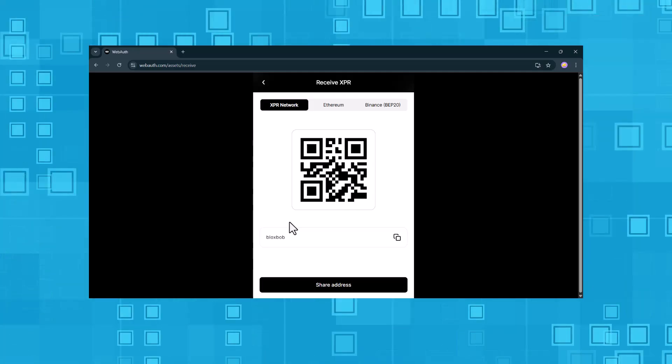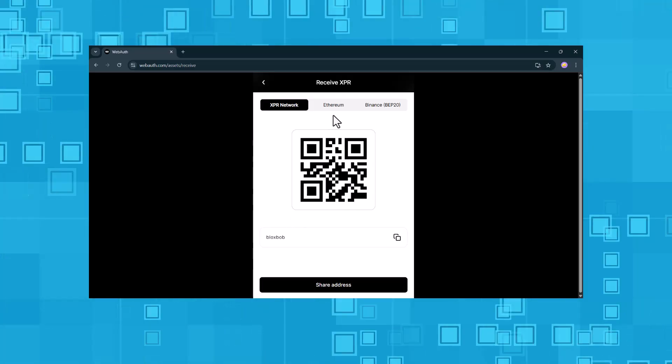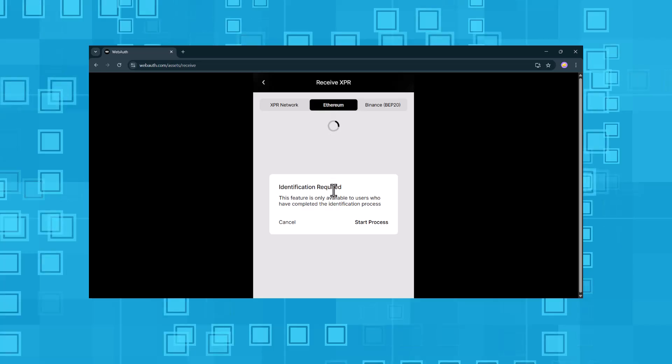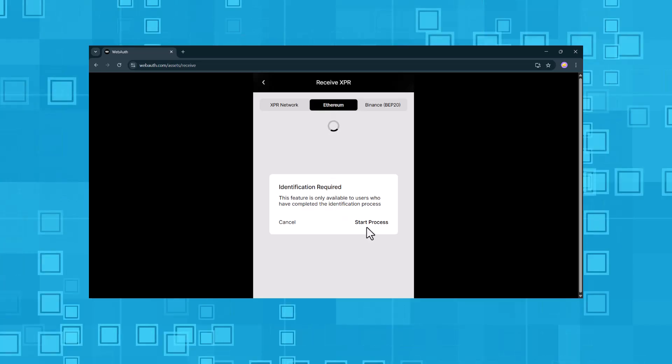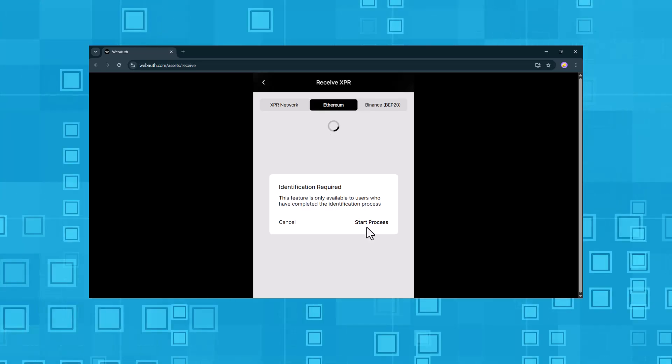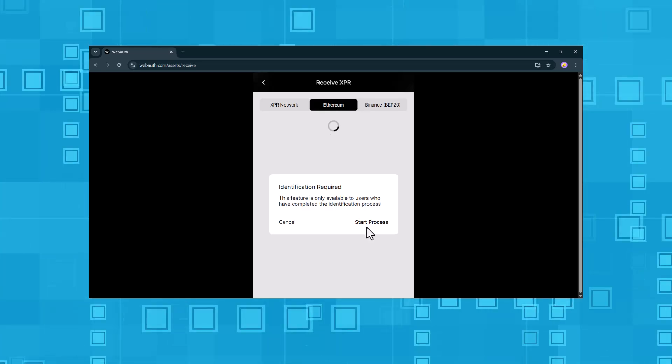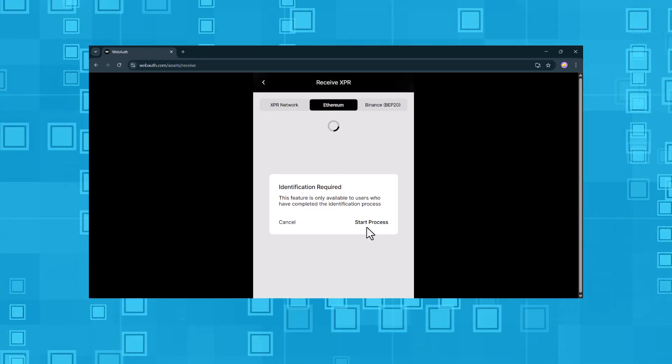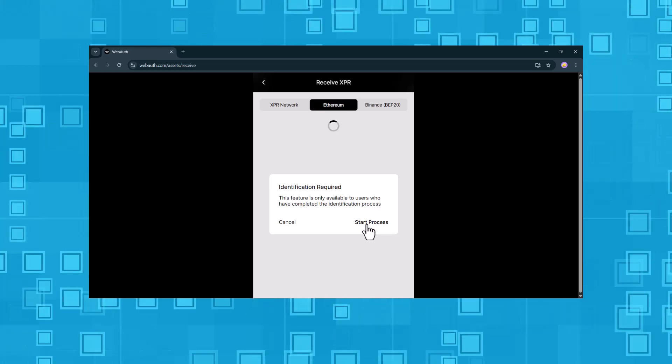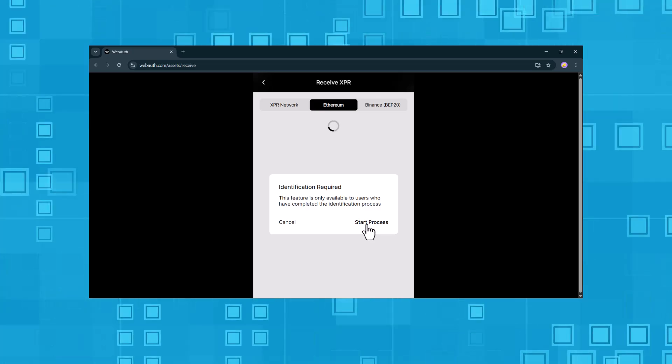But if we now switch to Ethereum, we don't immediately see our Ethereum address. Instead, we get a message saying this feature is only available to users who've completed KYC verification. So, let's click start process.